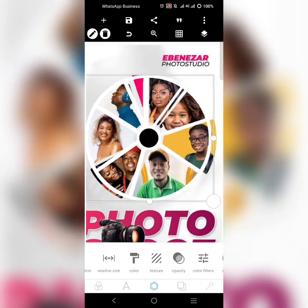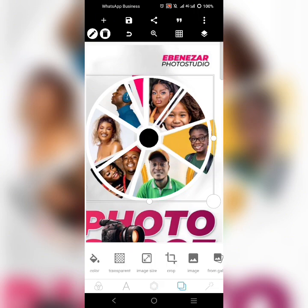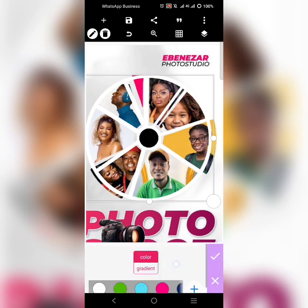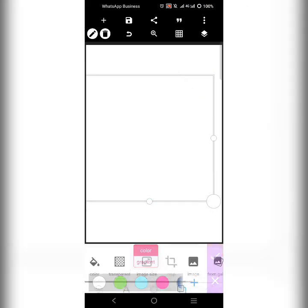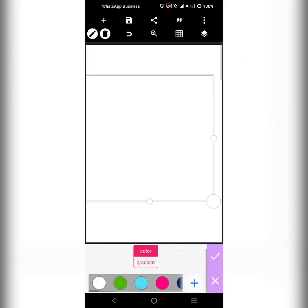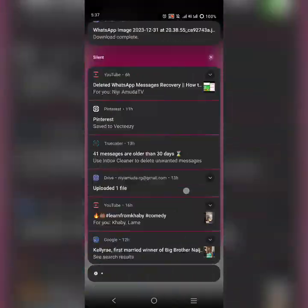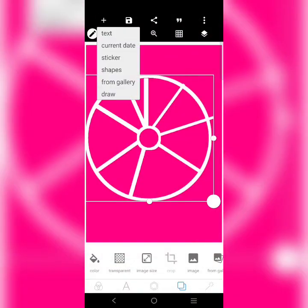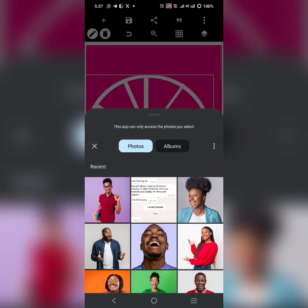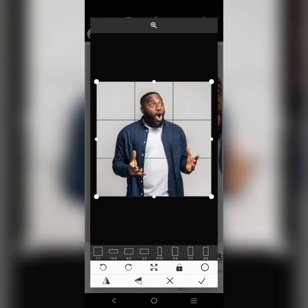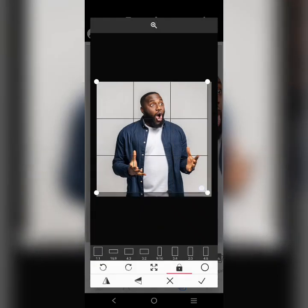We can begin to fix in the images now. I'll click on this and use the color I see, then bring in all the images I want to use. Let's start with this — all I have to do is reduce the image.